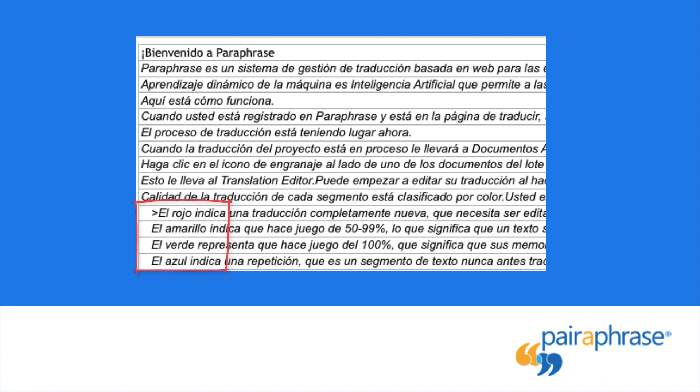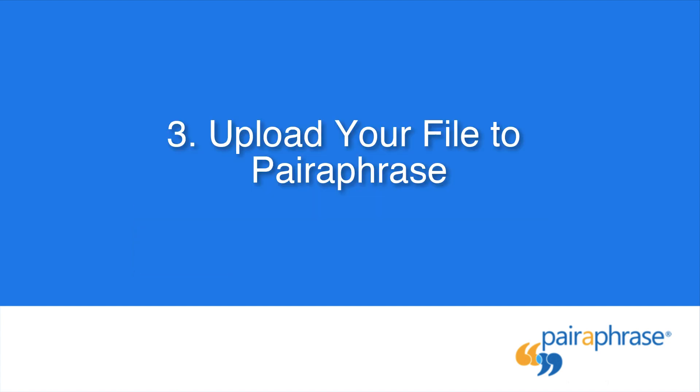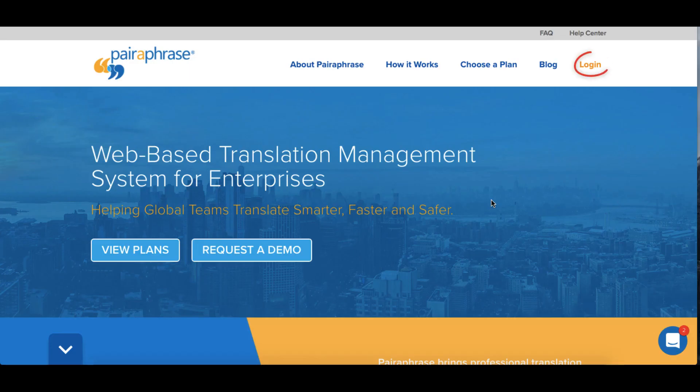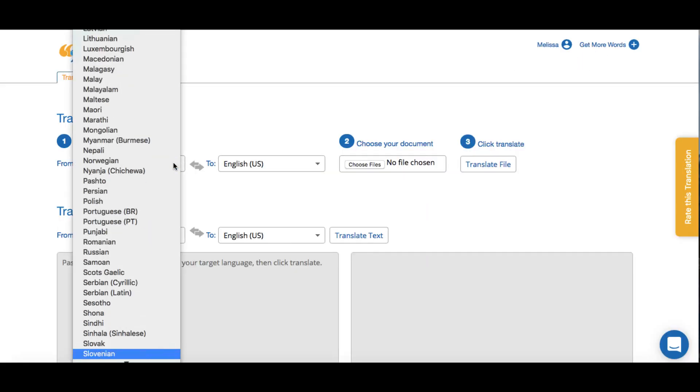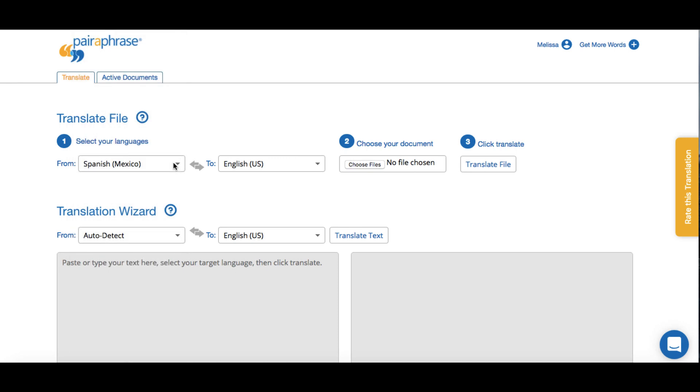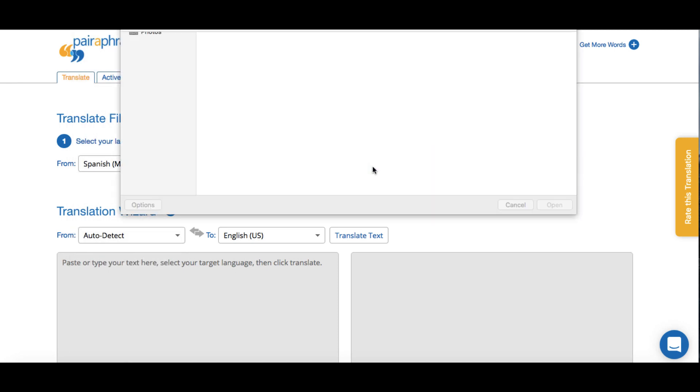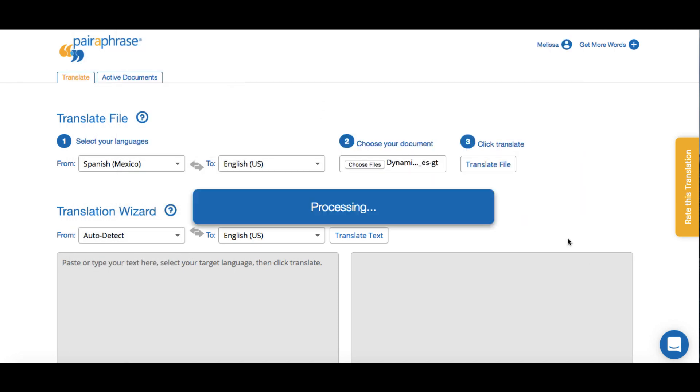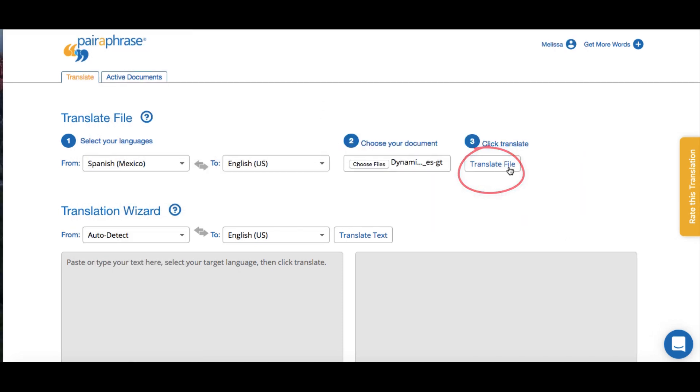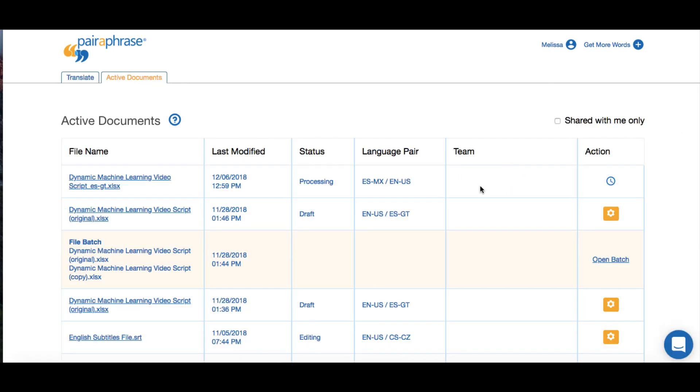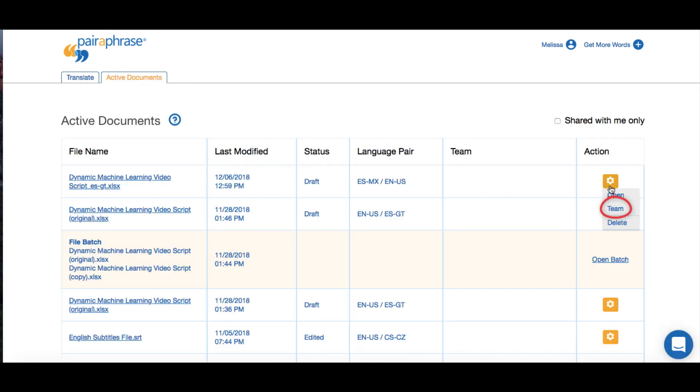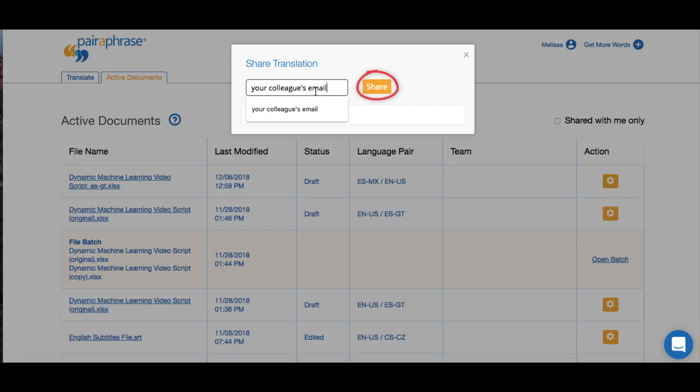Once you have your Excel file ready, it's time to upload it to Paraphrase. When you're logged in, it's as easy as choosing your source language and target language, uploading the Excel file, clicking translate, and then inviting a bilingual professional or colleague to edit the first draft translation within Paraphrase, or you can edit it yourself.